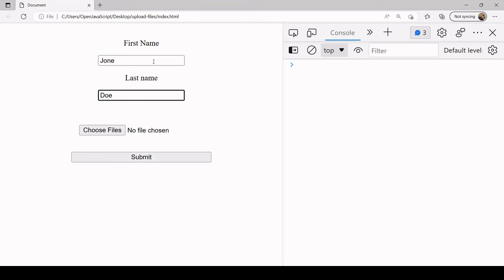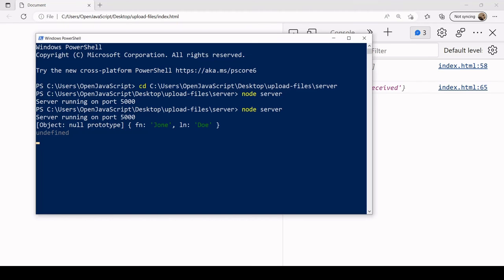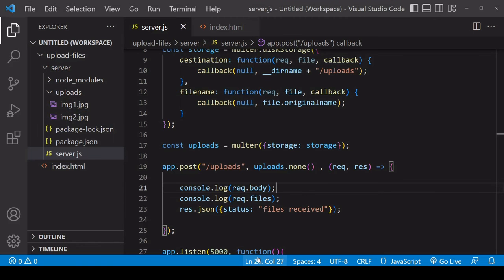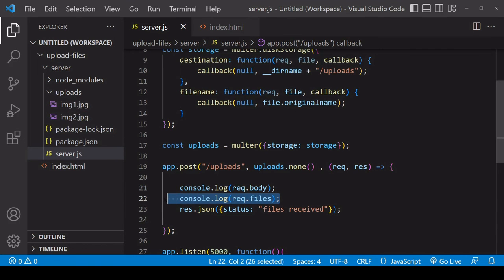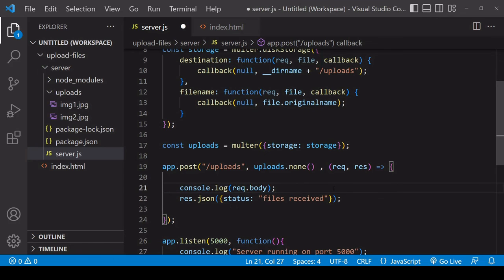You see on the server side you get John and Doe there. Undefined for the second console.log because there is no file available there, so you'd probably want to delete the console.log there because it's no longer necessary and also to change this to something like form data received.